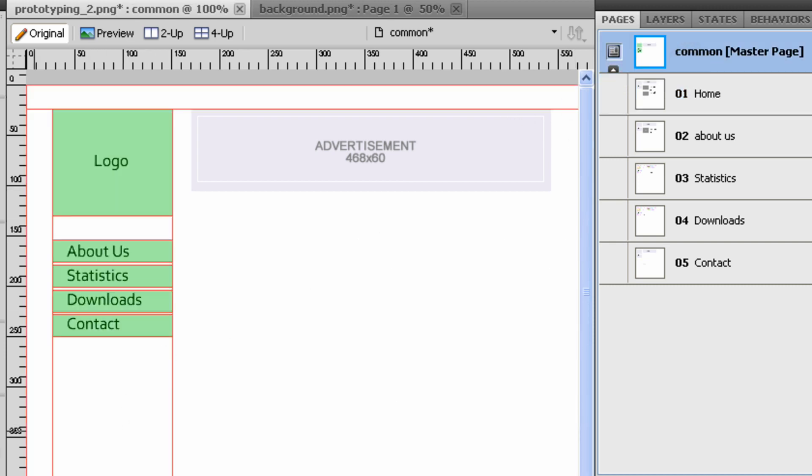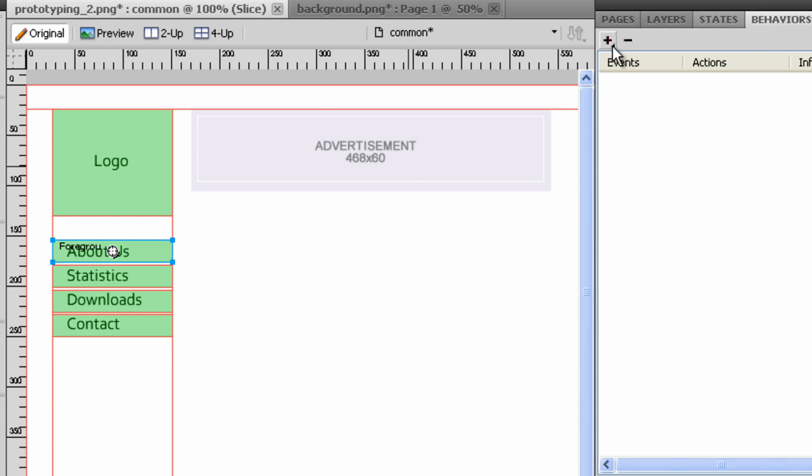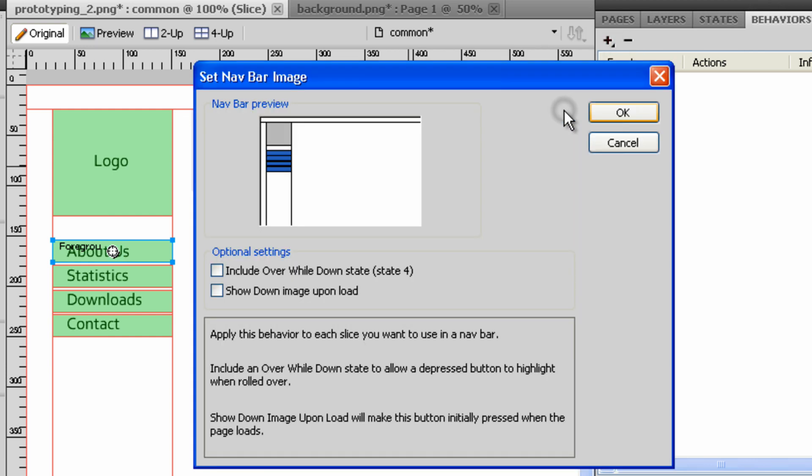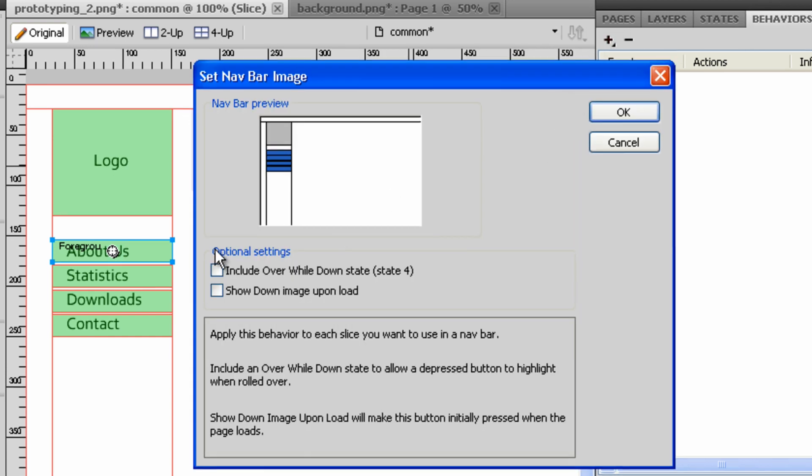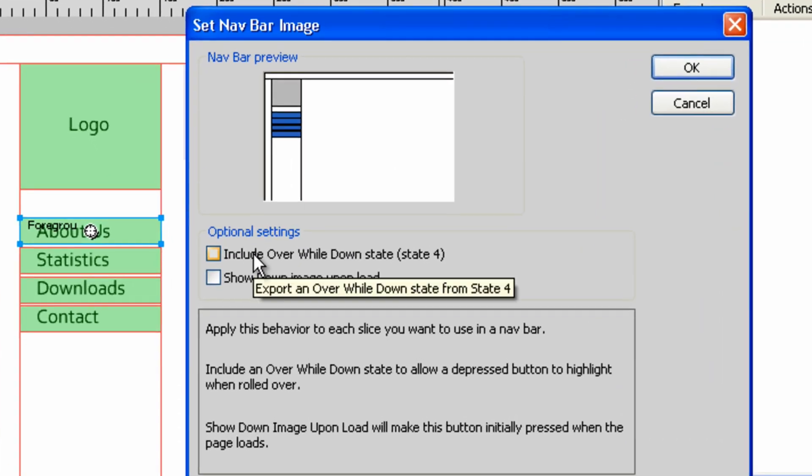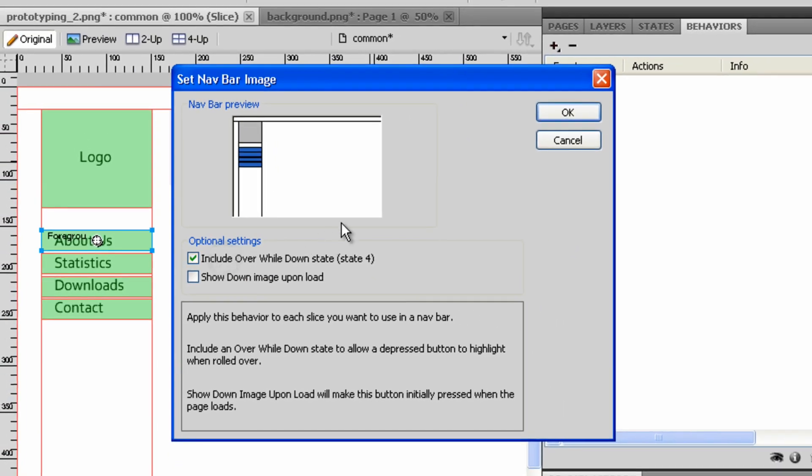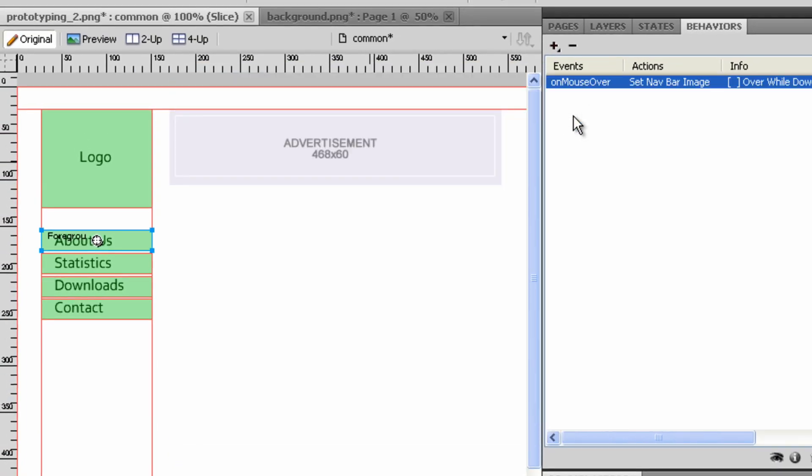We turn on the visibility of the slices to see the behaviors added to the slices. We add the navbar image behavior to the About Us button to see the different states of the buttons. In the behavior panel, click the plus icon and select the set navbar image behavior.